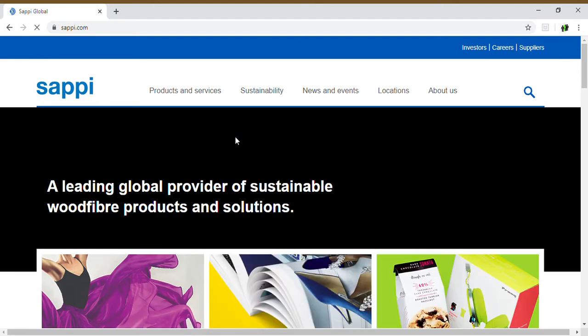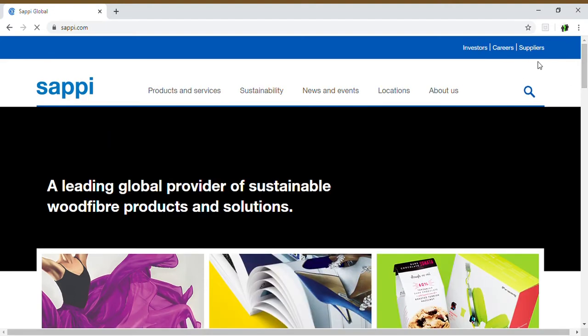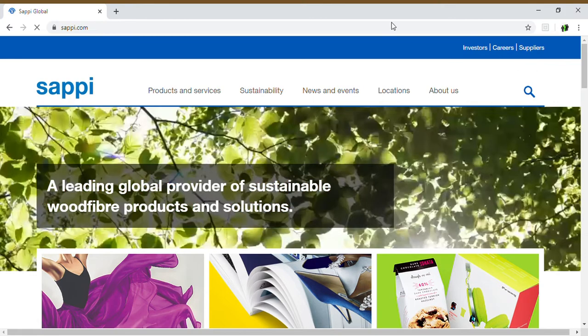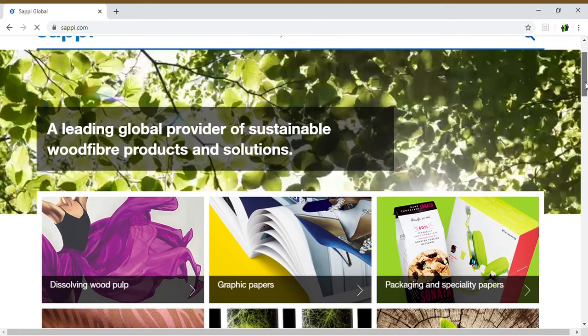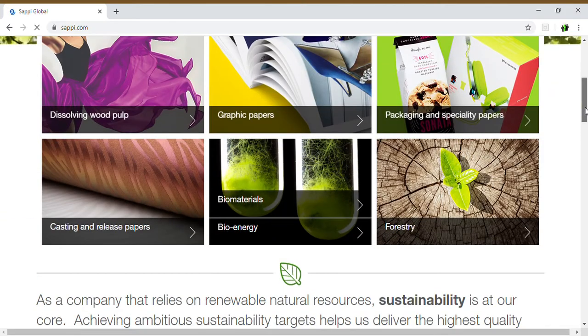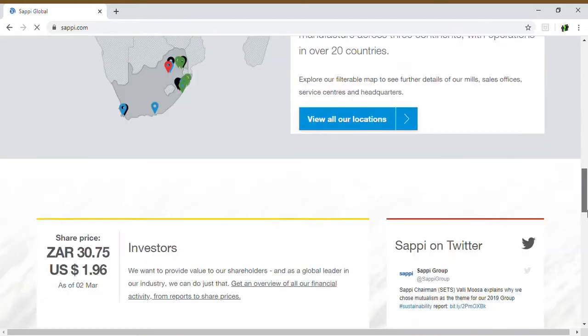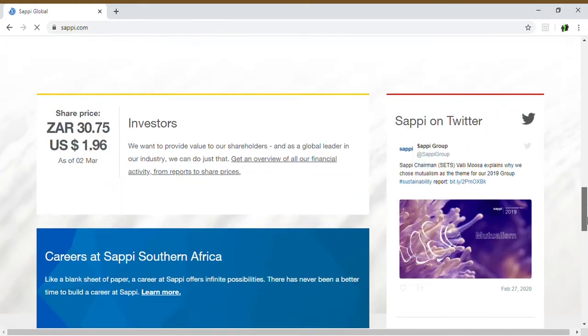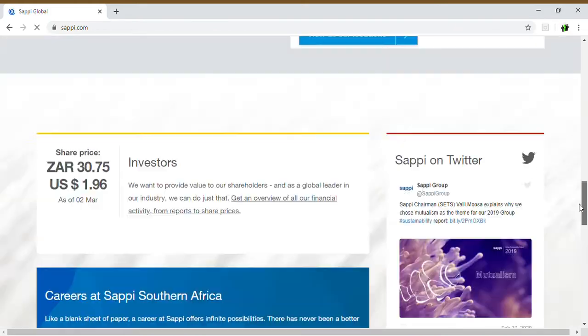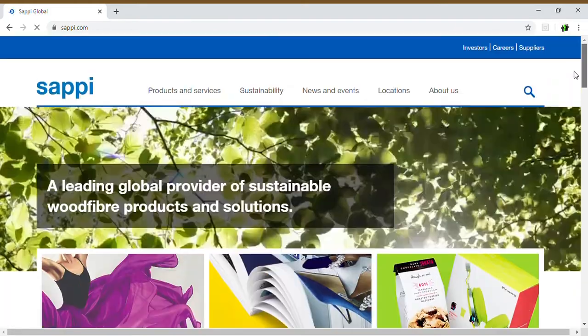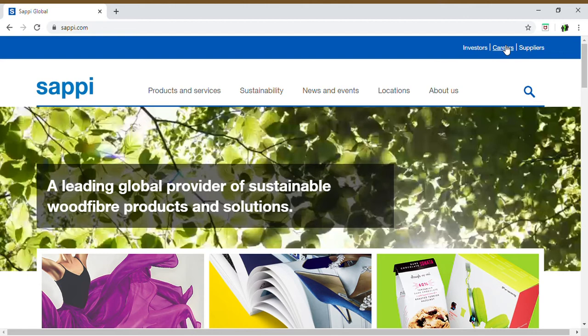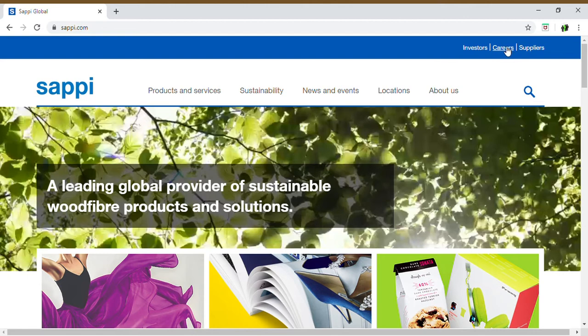If you scroll down, you can have a look at what options you have available, what they tell you about SAPI. But in this case, we're going to click on the careers button. You can see it at the top - you click on that.